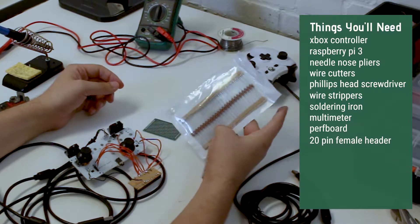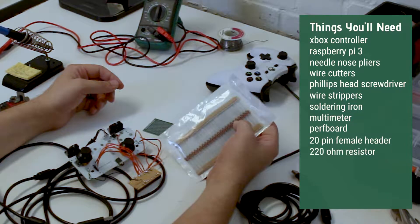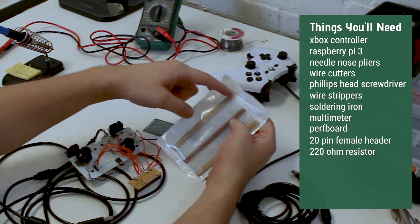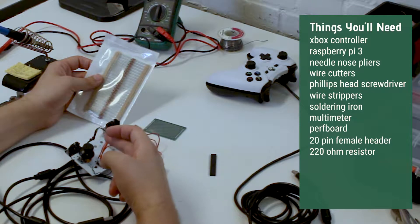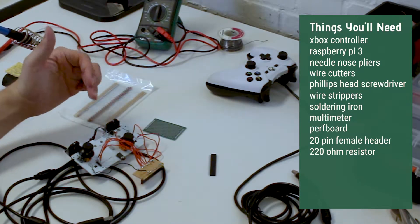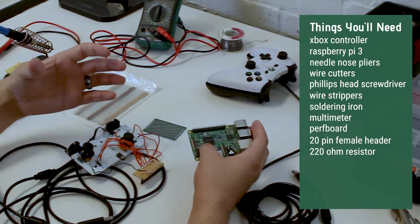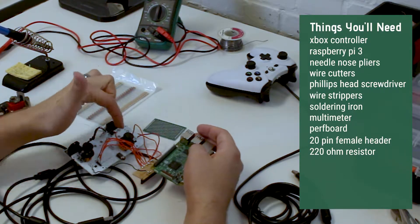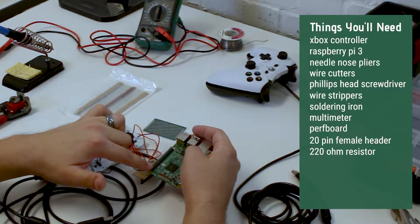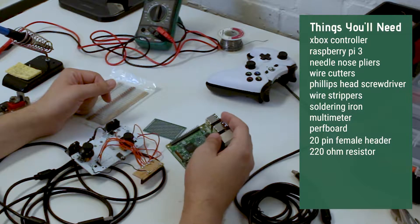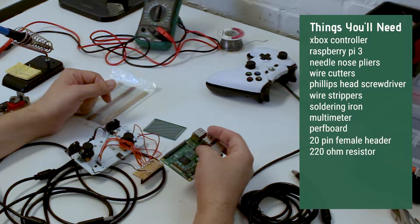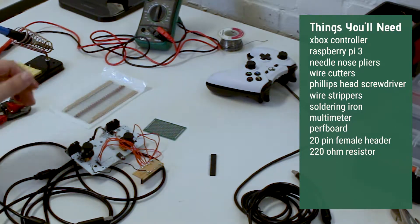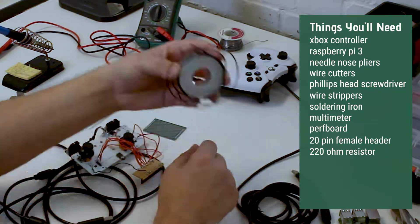We need some 220 ohm resistors so that we can control the current flow between the circuit board on the Xbox controller and the Raspberry Pi. The Raspberry Pi is a relatively sensitive piece of electronics, so if you either over voltage it or over current it, it will fry it. So that's to protect the Raspberry Pi.